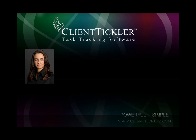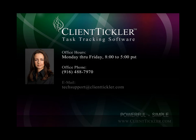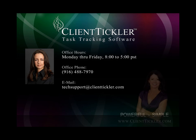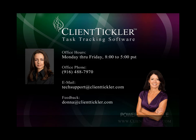We are here to help. I am in the office Monday through Friday, 8 o'clock a.m. to 5 o'clock p.m. Pacific Time at 916-488-7970. Please call if you have any questions. You can also reach us via email at techsupport at clienttickler.com. The founder, Donna Gary, would love to hear your thoughts and ideas for improvement. Contact her at Donna at clienttickler.com. You can get current information by following us on Facebook.